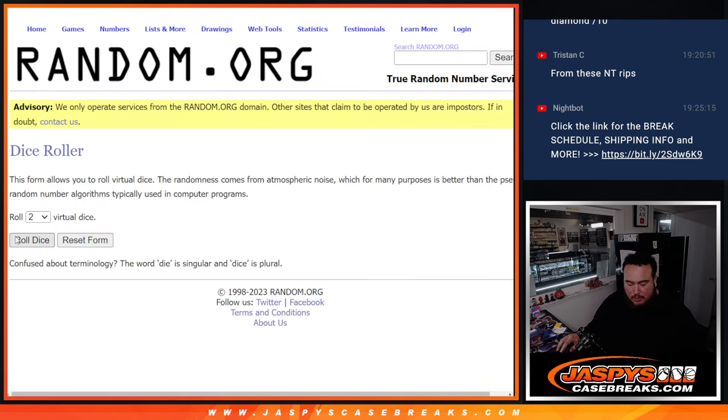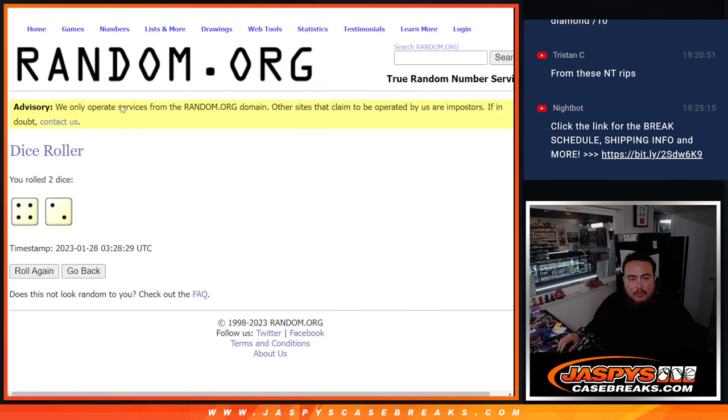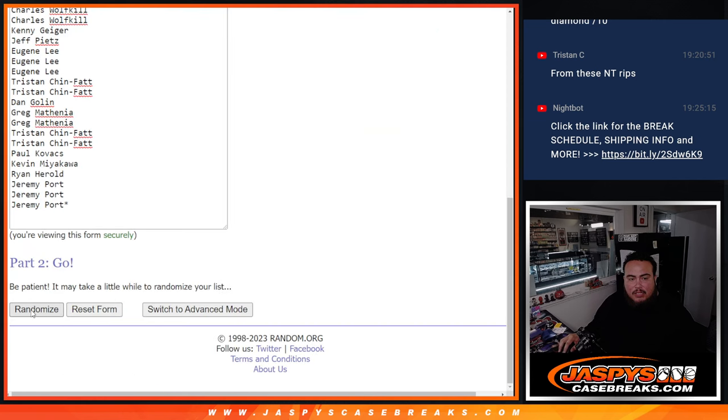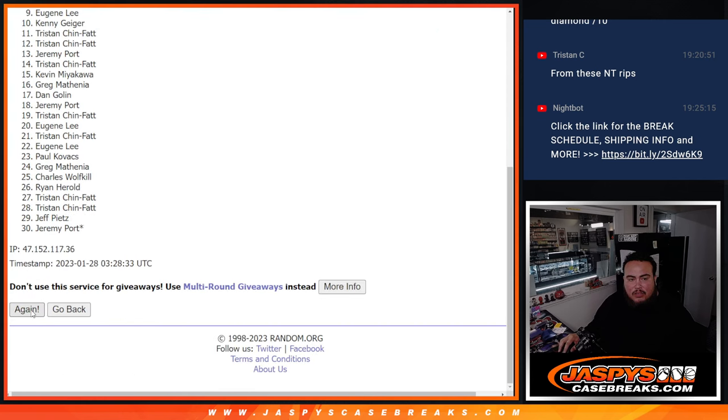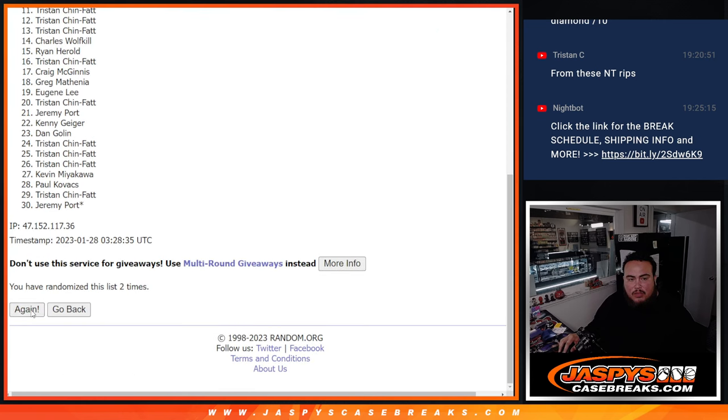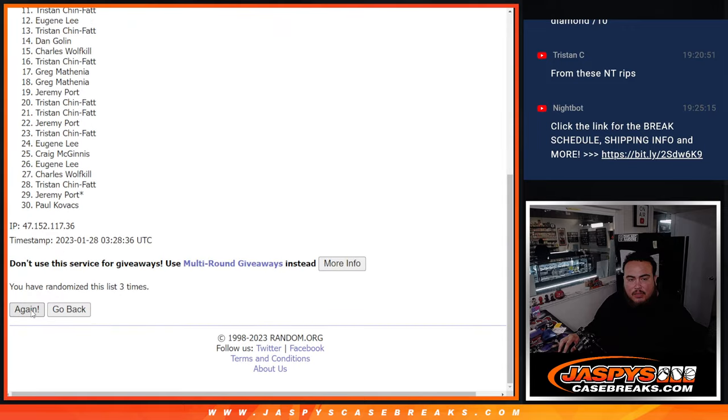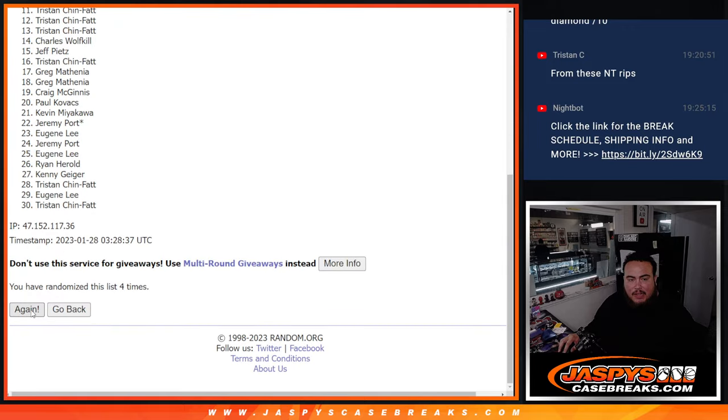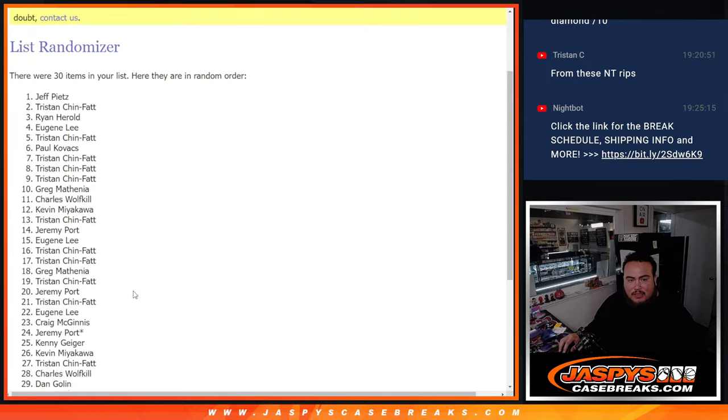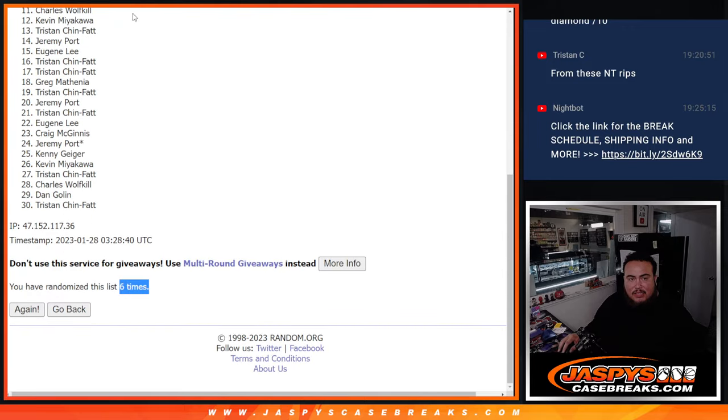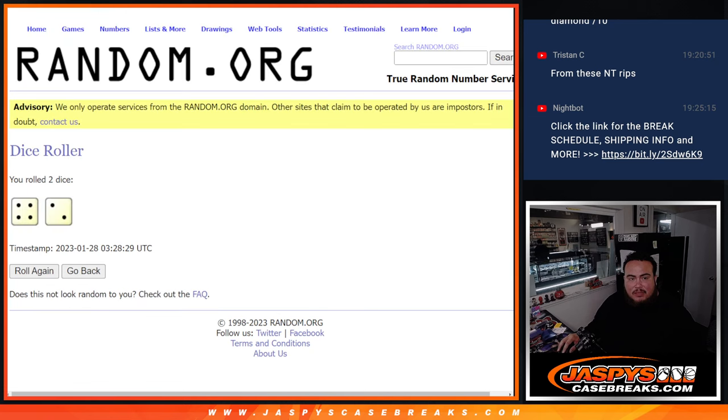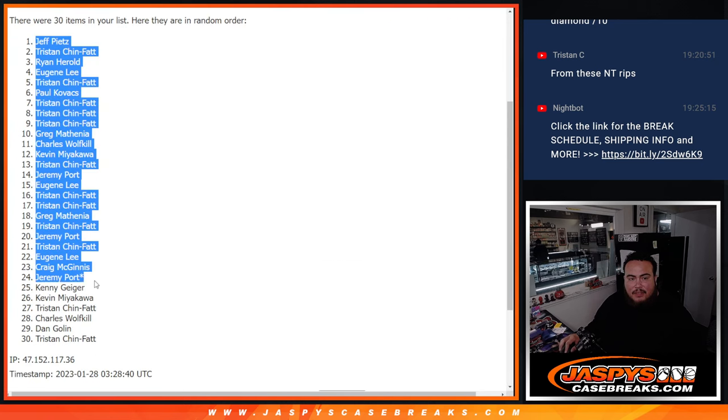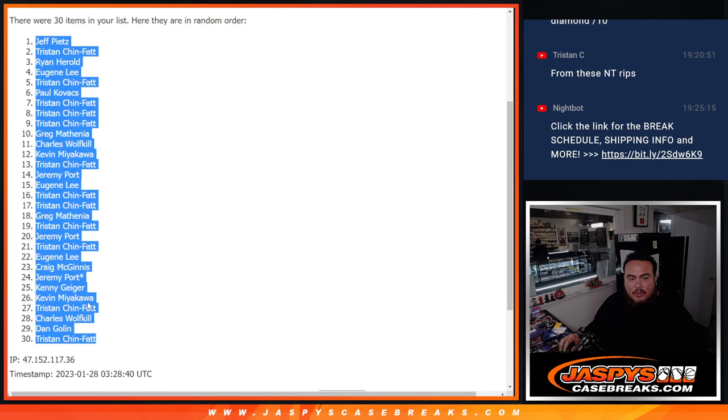So here we go, dice roller, roll it. Got a 4 and a 2, six times, good luck. 1, 2, 3, 4, 5, 6. Six times, Jeff down to Tristan.